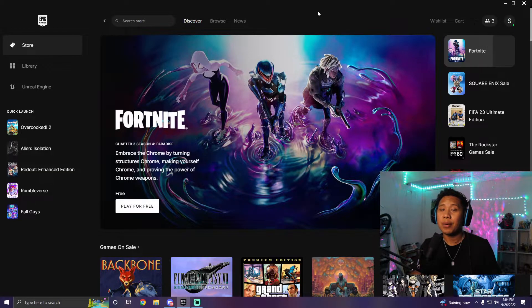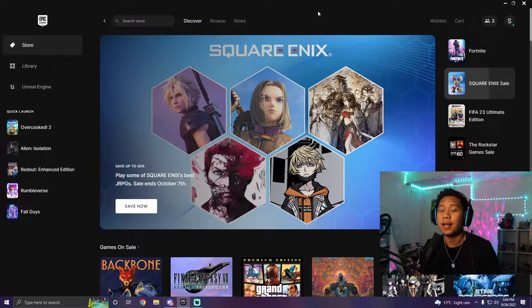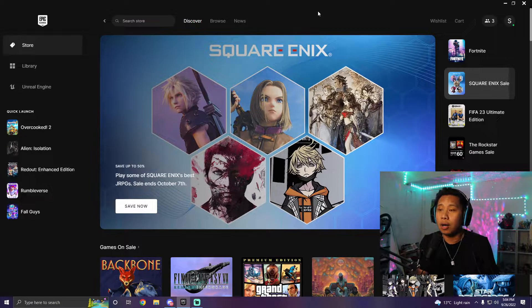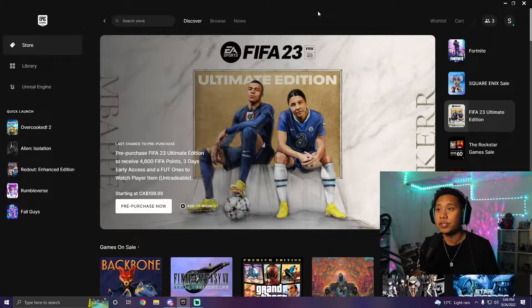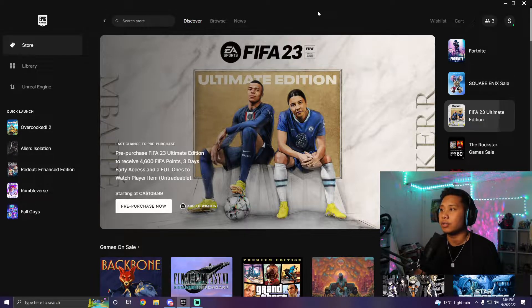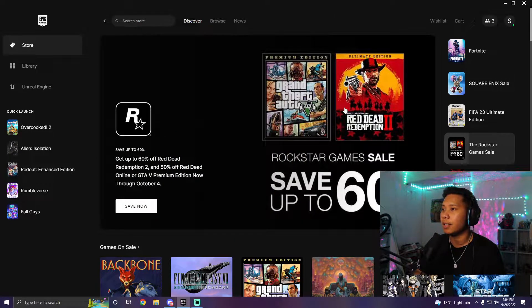Now I know people are going to be mad about this, but yes, you do need to be connected to the internet in the beginning. The reason why is because in order to prove that you own the game, you need to be signed in. So just go ahead and sign in to Epic Games.